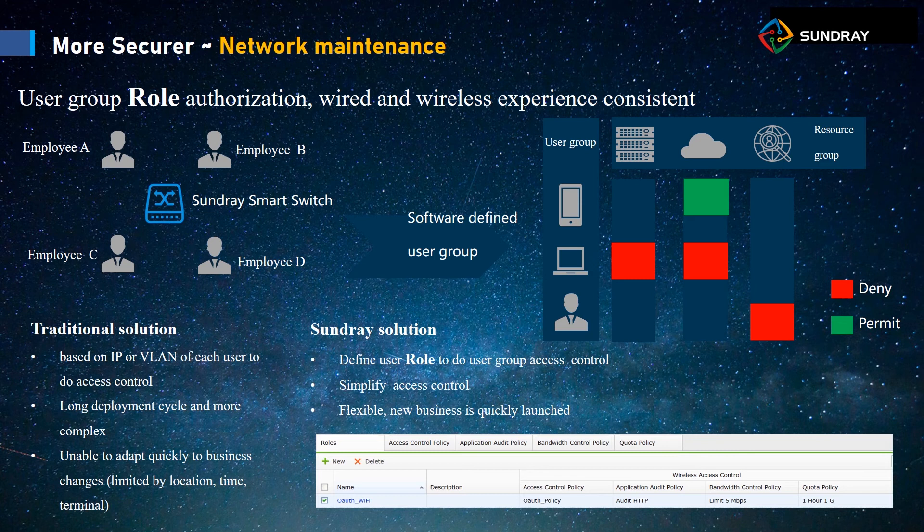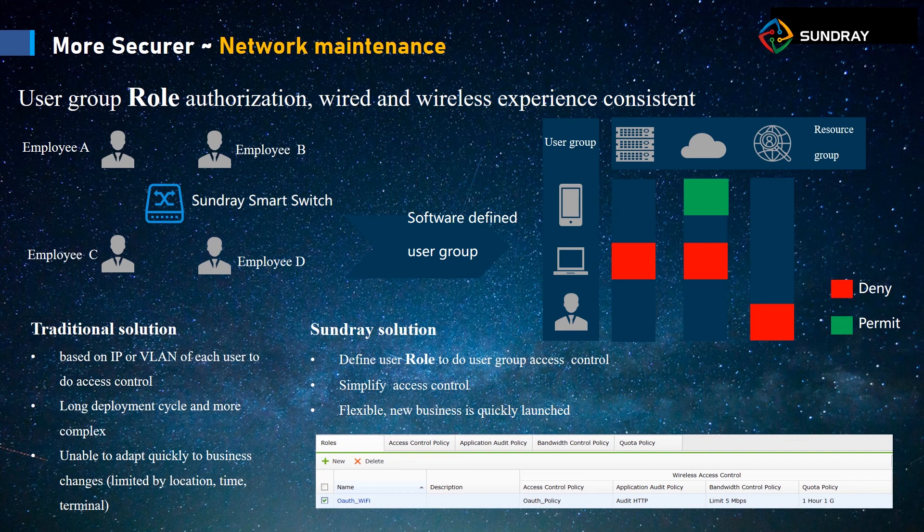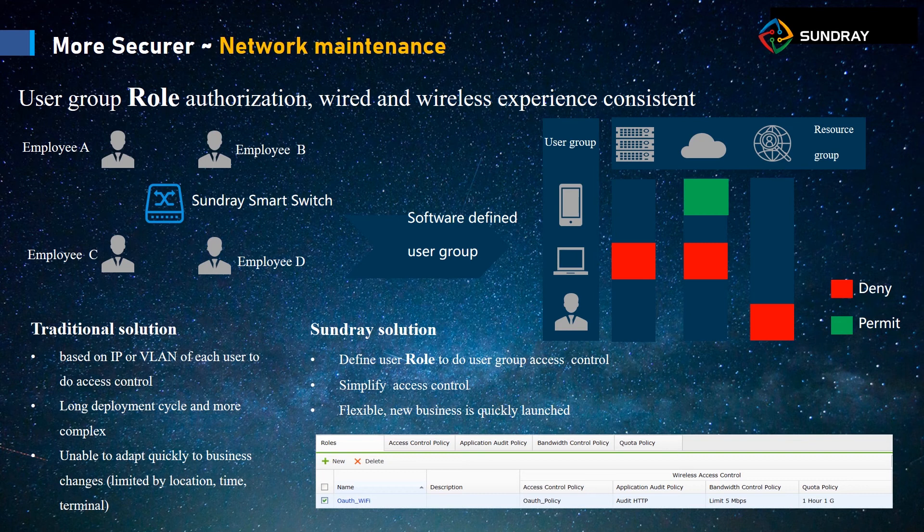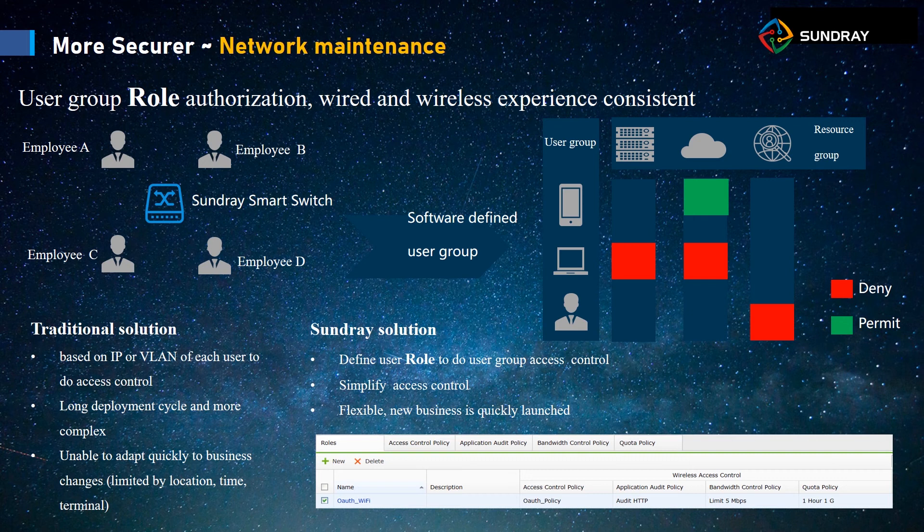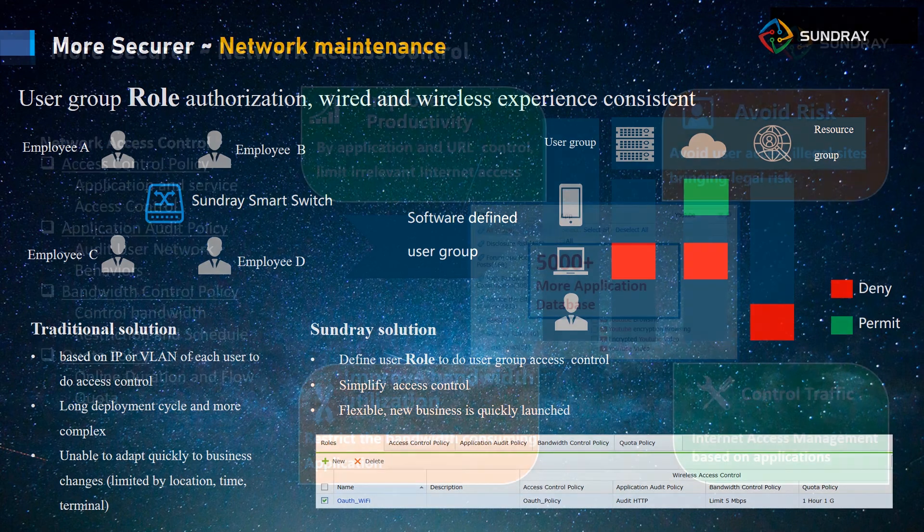For example, the access control policy, the application audit policy, the bandwidth control policy, and the quota policy. We use this role to call the policy, and when the user connects to the Wi-Fi, they will get the role control with the policy. In this way, we can manage the user behavior.